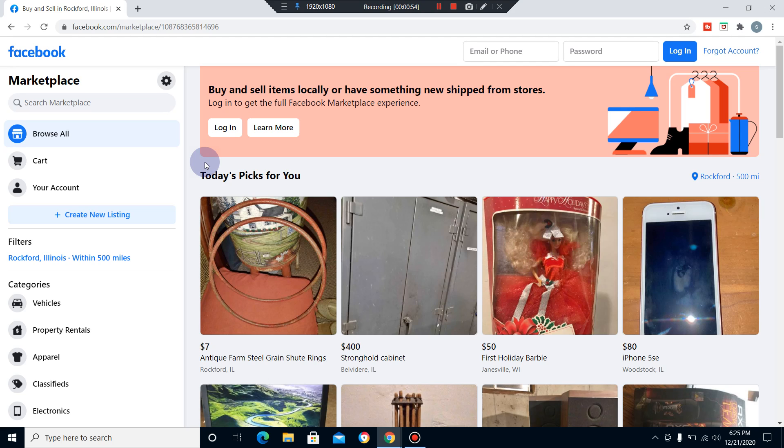For some reason, you just cannot change the search radius this high on any type of mobile device. It has to be done through your laptop or desktop.